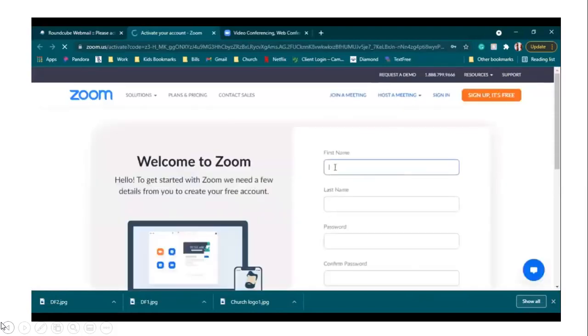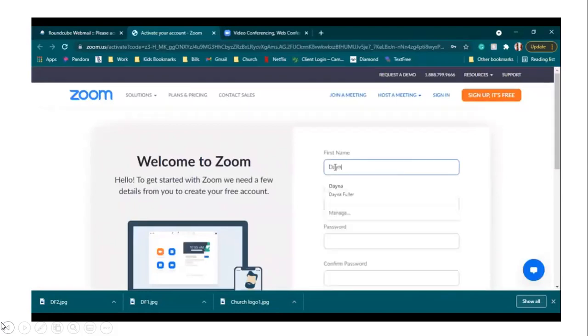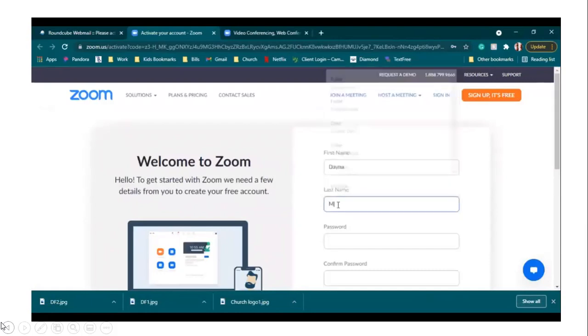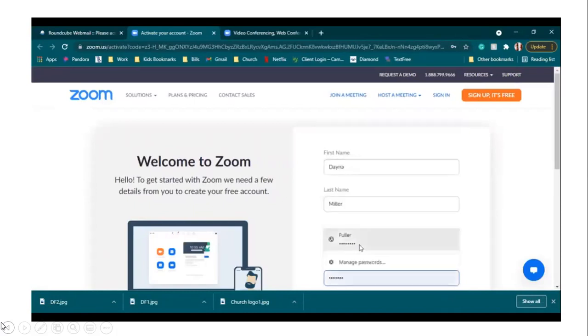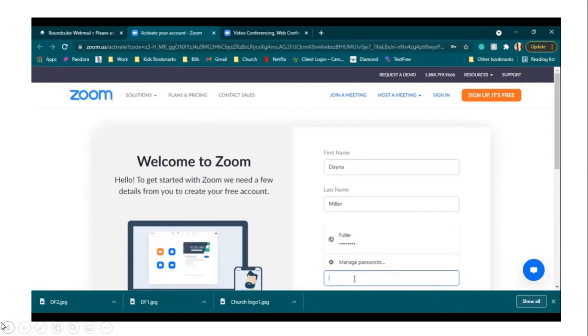So we're going to enter our name and you're going to create a password. Whatever password you create, just make sure you write it down. You have to have a capital letter, a lowercase letter, and numbers. And it needs to be at least eight characters long. So whatever it is that you create, just make sure you write it down right away.